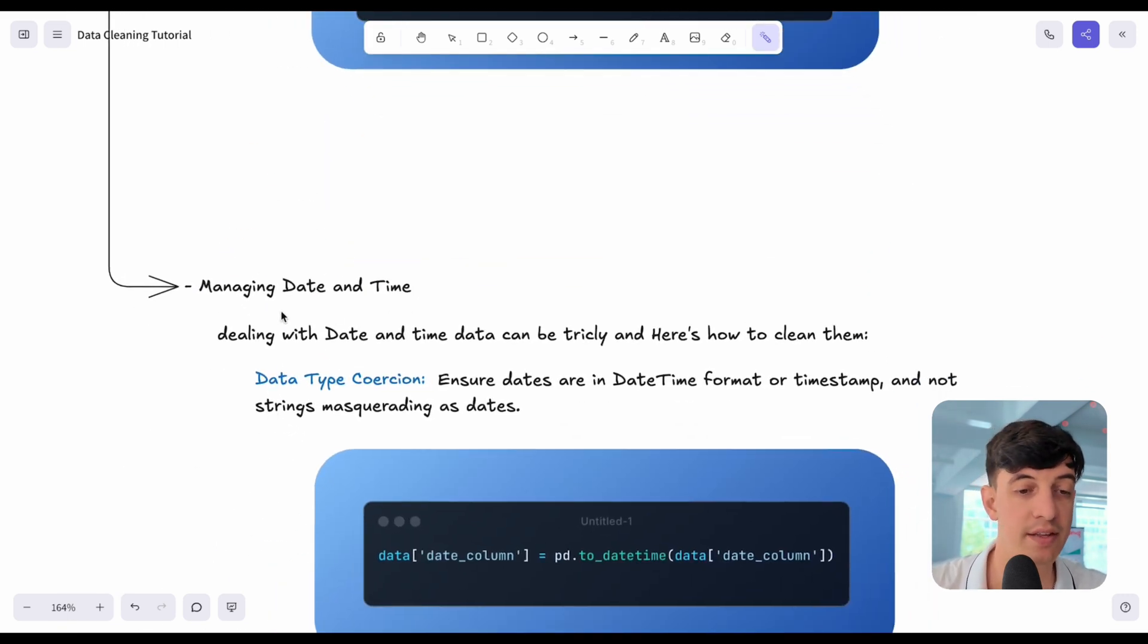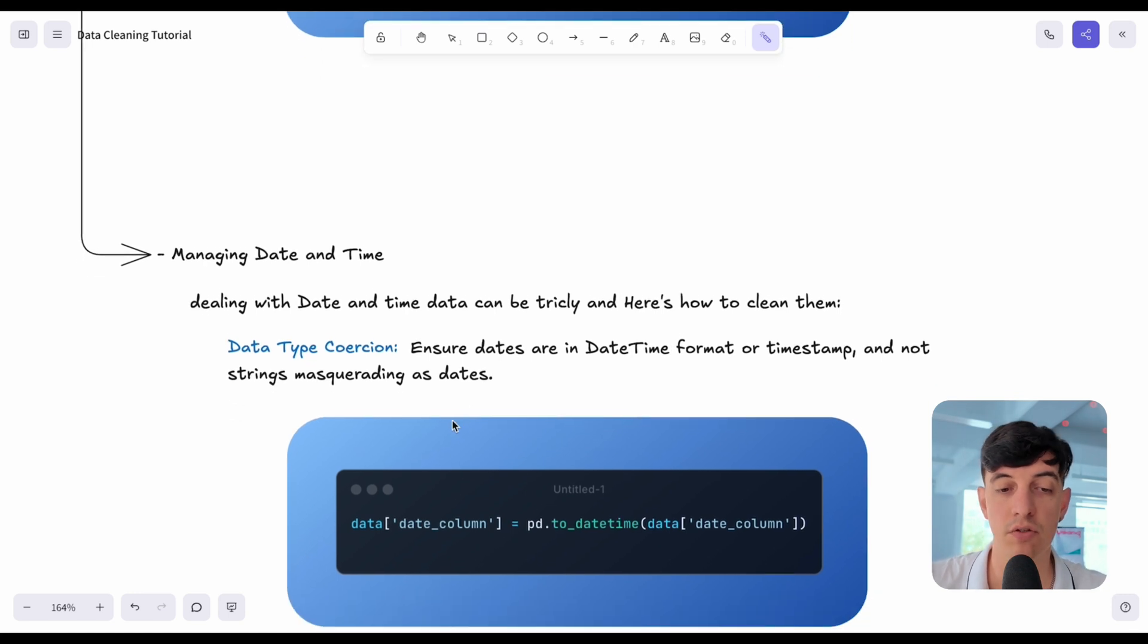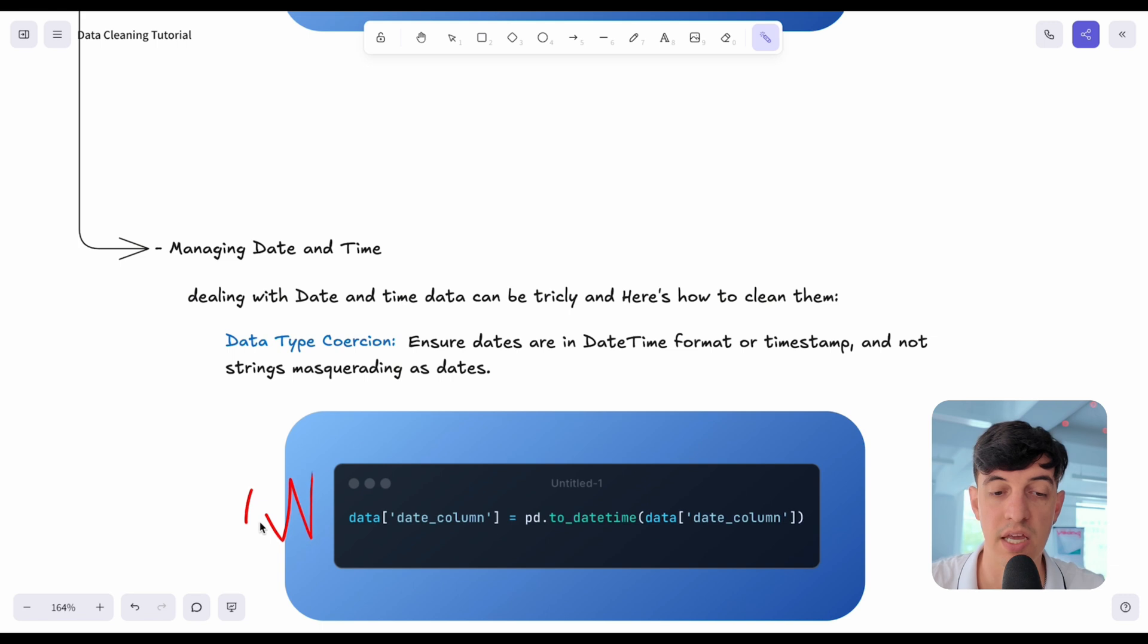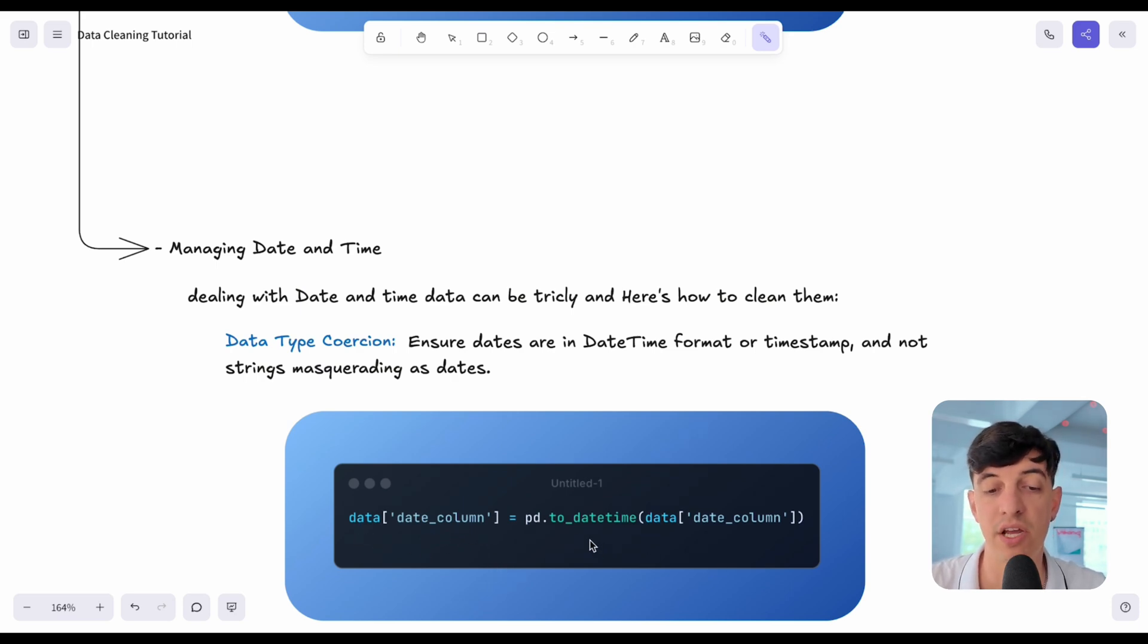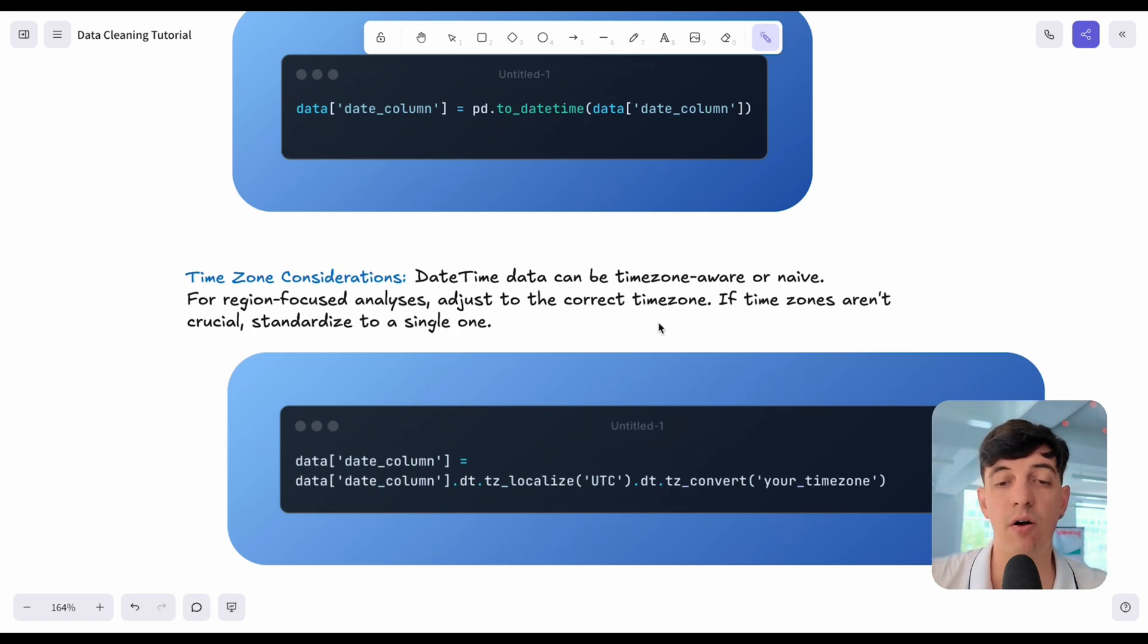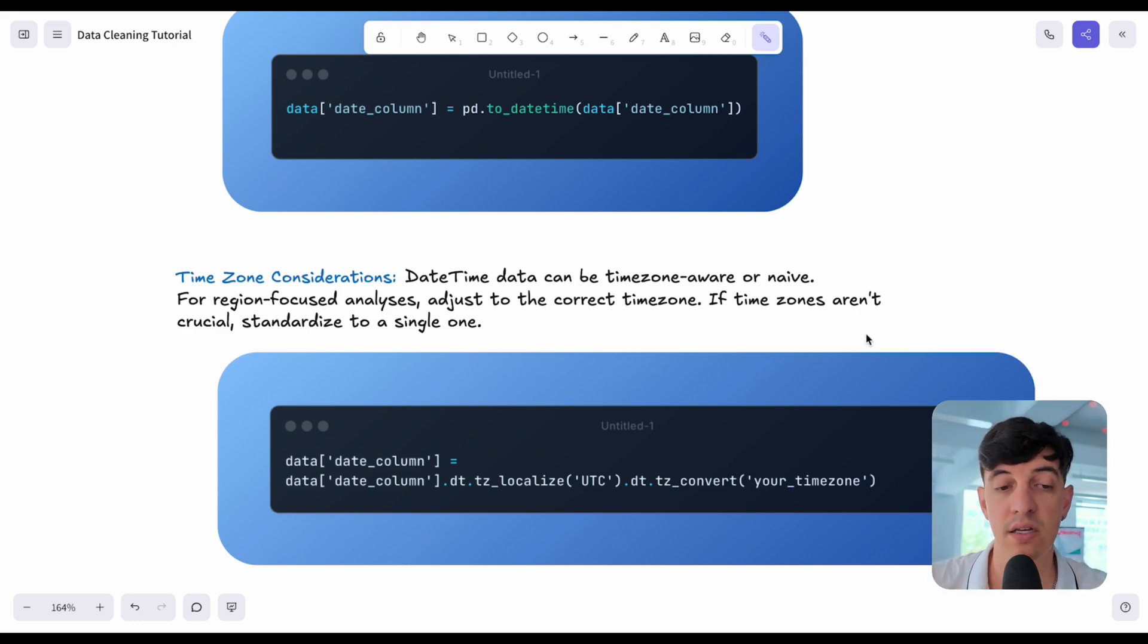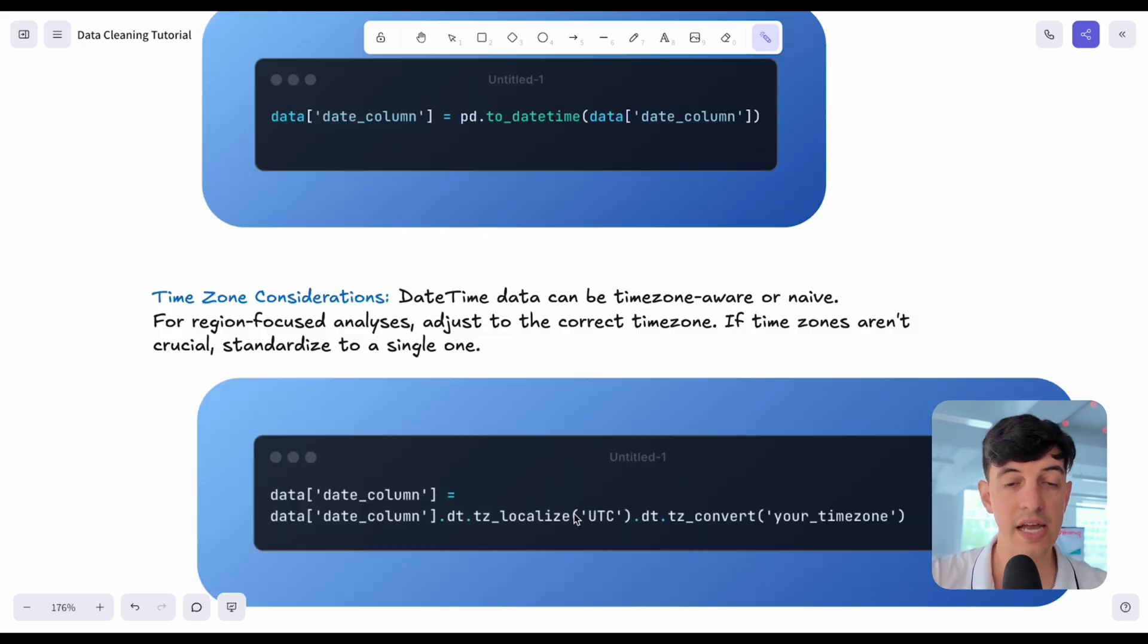Then a lot of times you deal with date and time. Dealing with date and time can be super tricky sometimes. Here the immediate things to do is to ensure dates are in date type format. We are talking about Python here. I'm using pandas, common library for data analysis in Python. Here I'm just saying, the date column, a specific date column that I have in my data frame, let's bring it to a date time format. Something else that I can do is the time zone consideration. We have to be aware that we may have different time zones for our date. If our time zones are not crucial, if we don't want to keep different time zones in our data set, probably we can standardize to a single one. This is a Python code that you can use to convert all the dates in your data frame into a specific time zone.